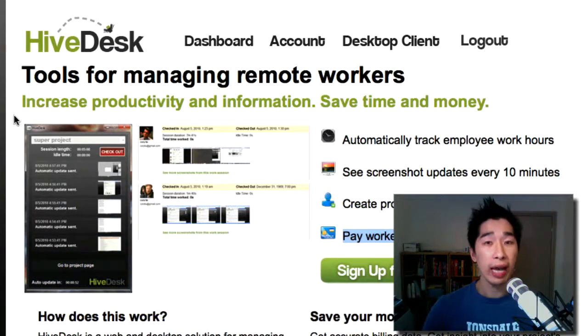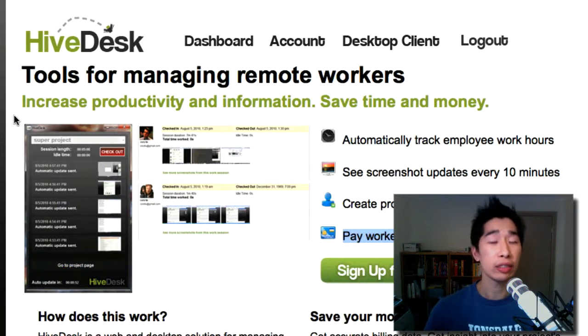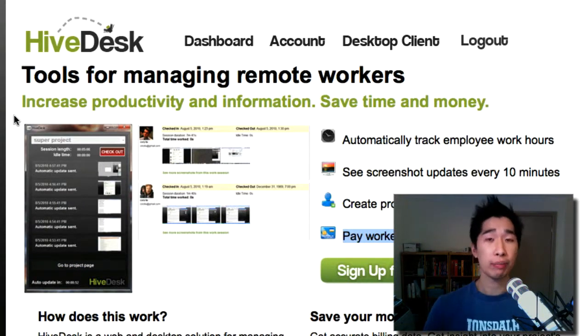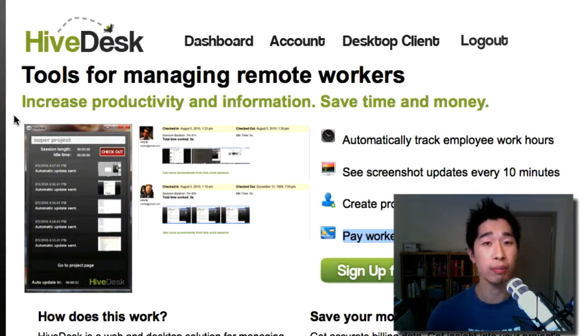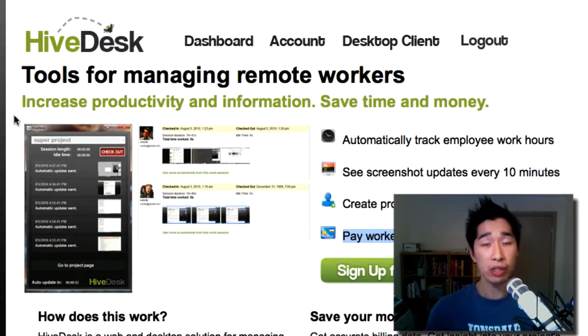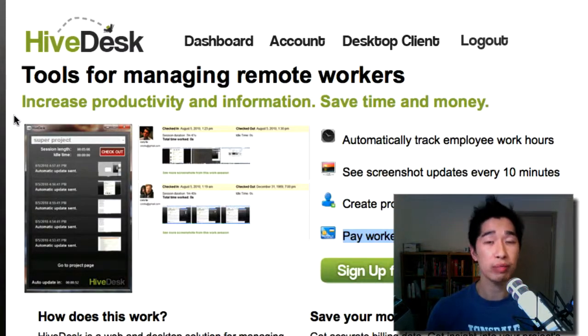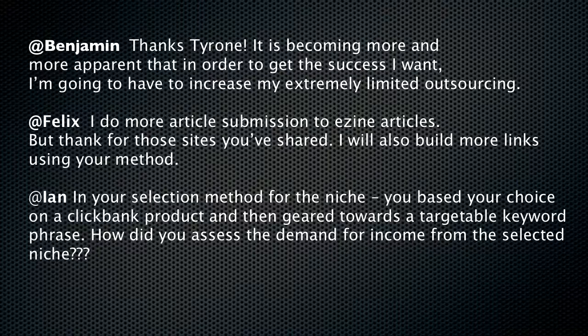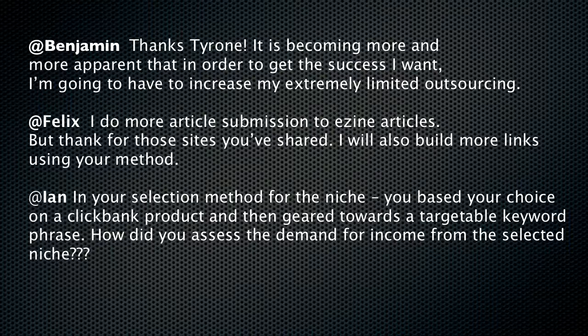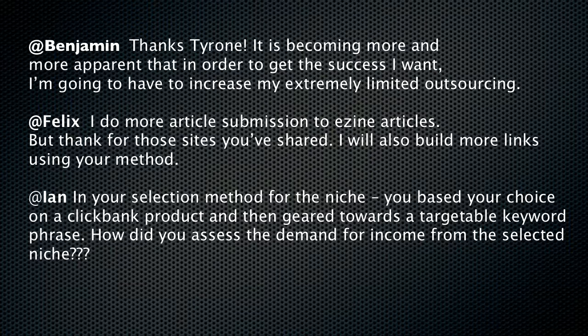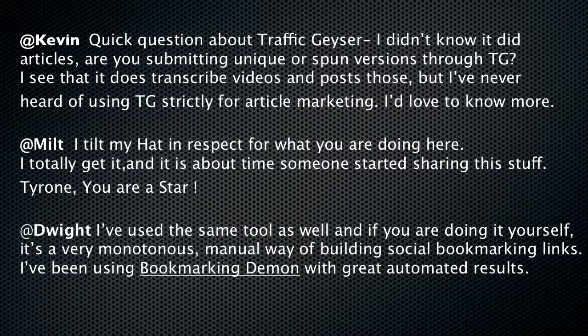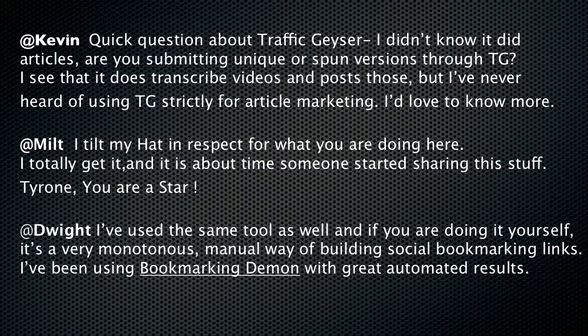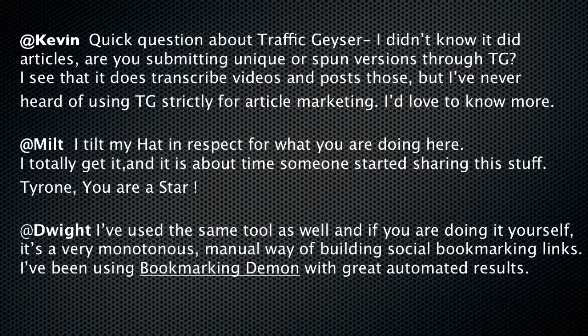Now, I'm also going to just add on in the next part here just to show you some of the comments that I received from my previous post as well and I wanted to share this with you because I really appreciate your comments and your feedback from every one of you. Hey Benjamin, thanks for that. Definitely outsourcing all the way. Felix, yes, article submissions to eSign articles will really help the ranking. And Ian, about the Clickbank product, we chose a Clickbank product based on a gravity greater than 7 which allows us to determine there's a huge demand. Kevin, you can definitely send it through Traffic Geyser. Milt, thanks very much. I feel like a star. And Twilight, thanks very much for the bookmarking demon recommendation.